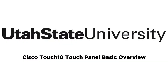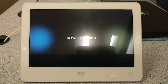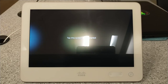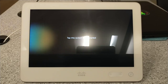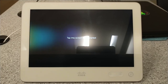Hello! This video is meant to be a basic overview of the functions and capabilities of the Cisco Touch 10 Touch Panel and its respective system. Please note that not all functions and capabilities found on this Touch Panel may be found in every room outfitted with the Touch 10 system. There may be some differences between this Touch Panel and the Touch Panels found in your respective rooms.